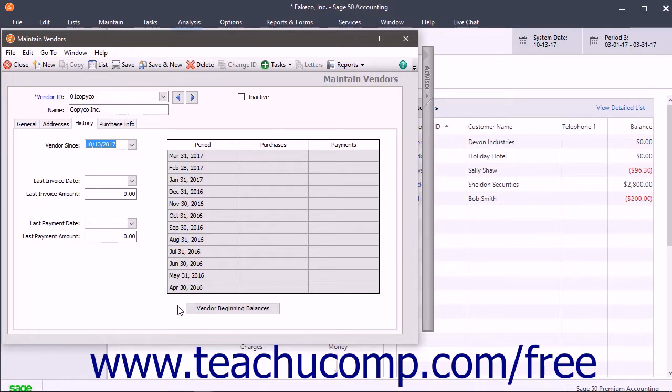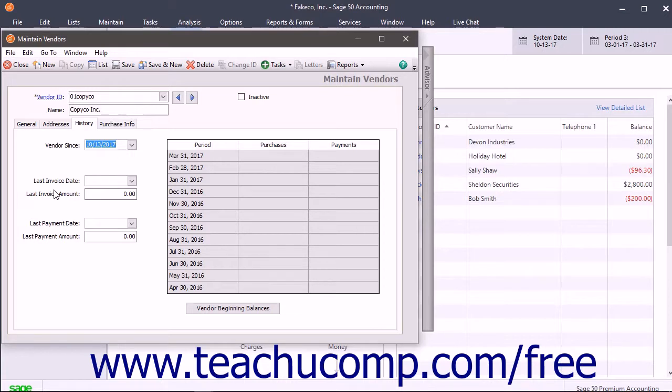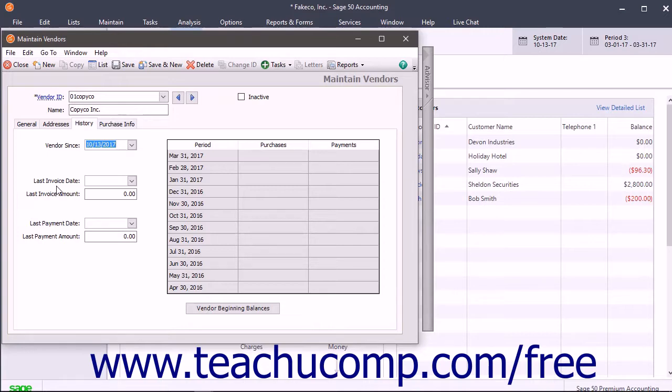The History tab also tracks and shows your purchases, payments, and last payment information for the selected vendor. This is updated every time you enter a transaction for a vendor. You can enter historical information when creating a new vendor. After that, Sage 50 will track and show information about your recent transactions with this vendor on this tab.